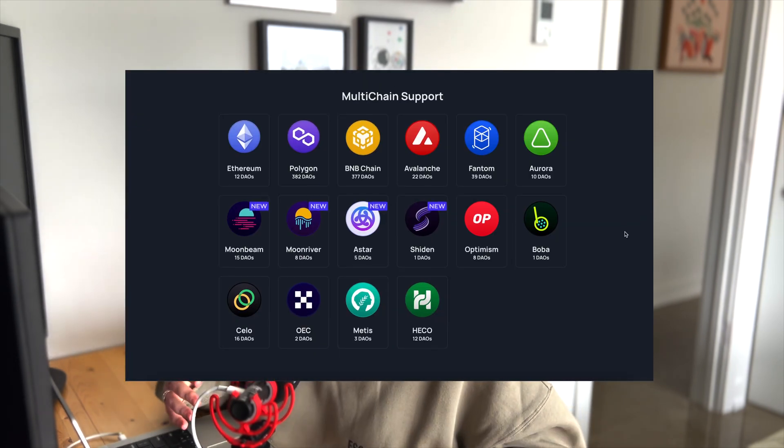They can also interact with DeFi protocols on the DAO's behalf, and having a smooth and fast connection for doing so is one of the features that XDAO prides themselves on. All this can happen within the platform, with support on a number of different blockchains. So let's head over and launch the app.